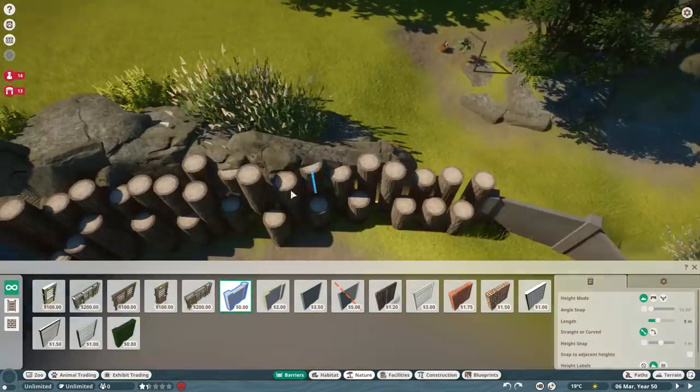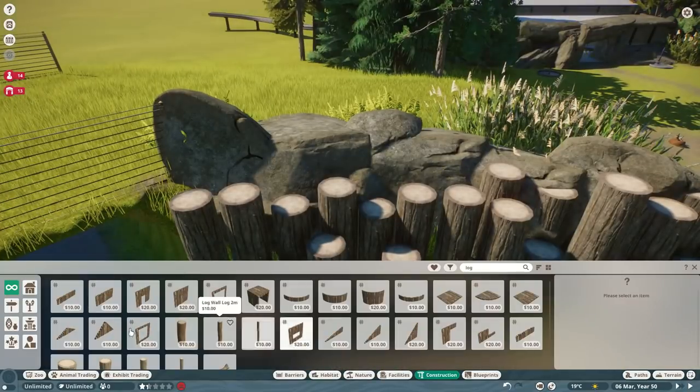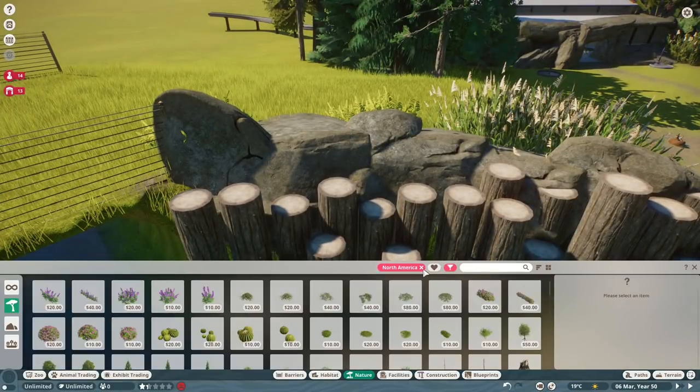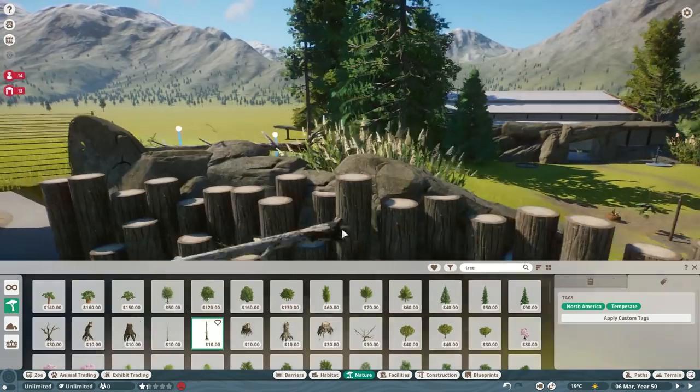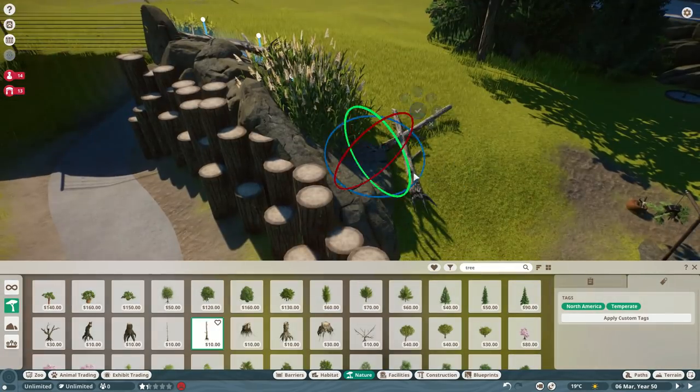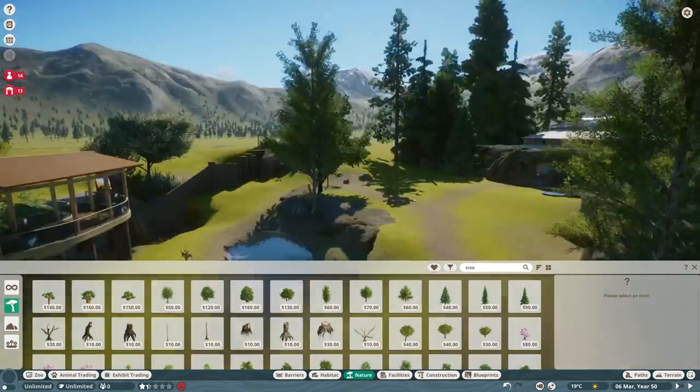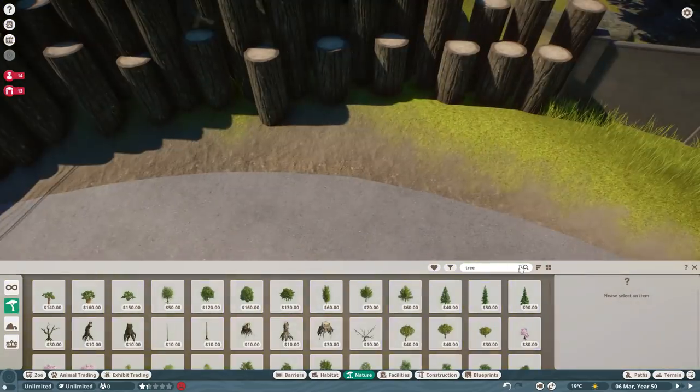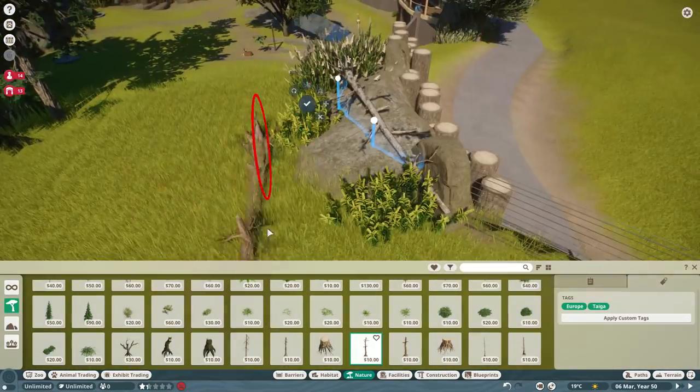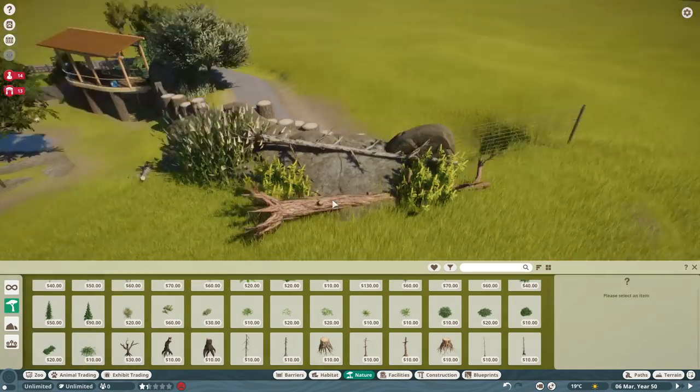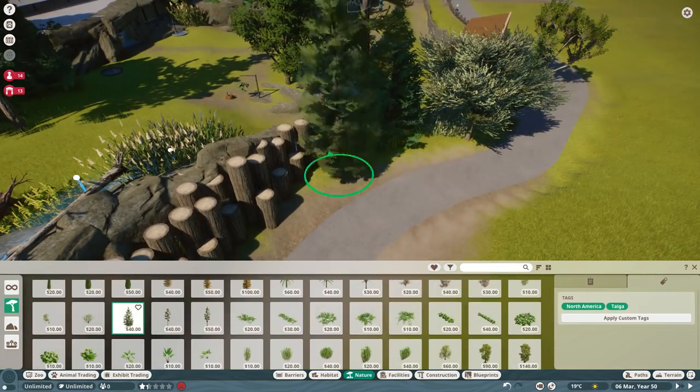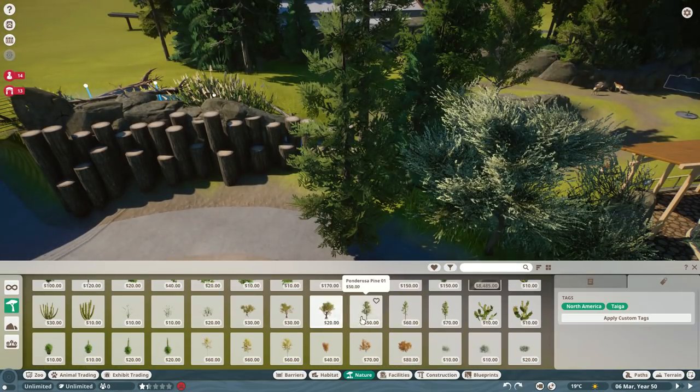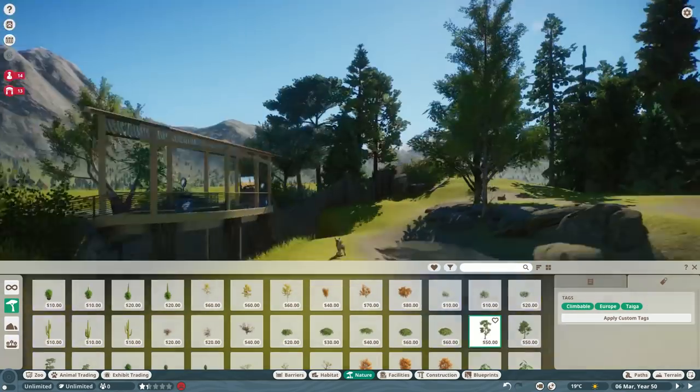We're going to work more on shoring up what we have. I don't really want to go and build more exhibits until this area feels fleshed out. There are parts that feel really complete, parts where you could tell I spent a lot of time trying to make sure that this felt right.